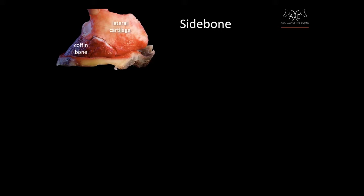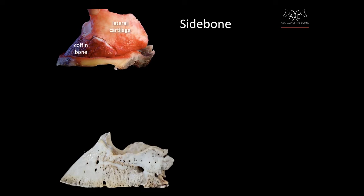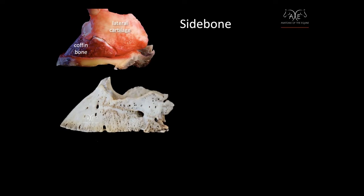And your collateral cartilage extends past the wings of the coffin bone or the palmar process. So when you have that cartilage turning to bone, that is referred to as ossification.